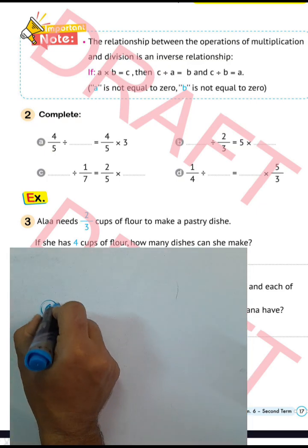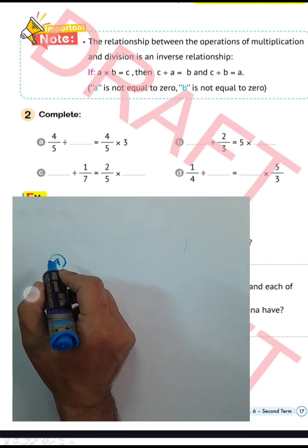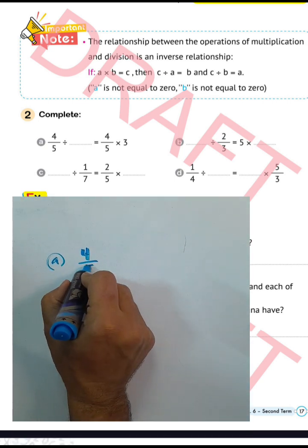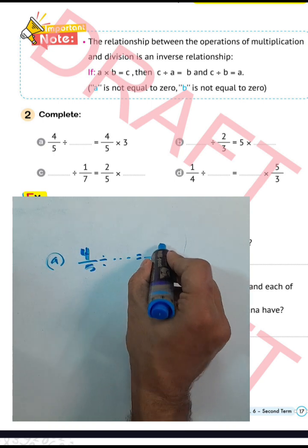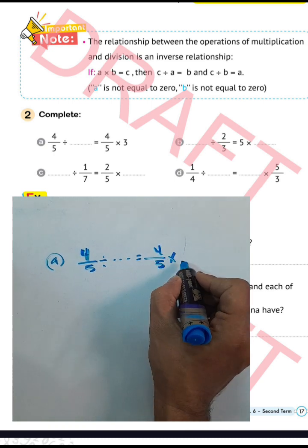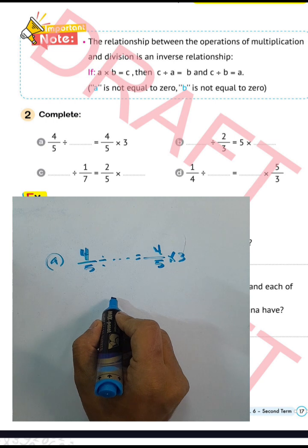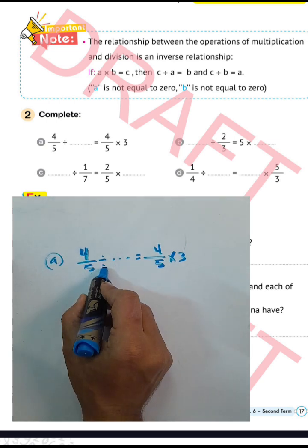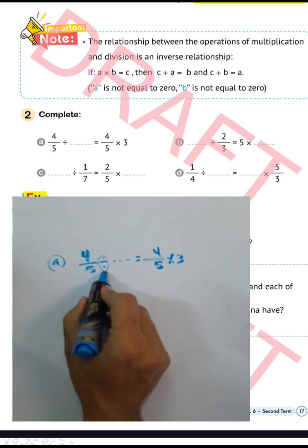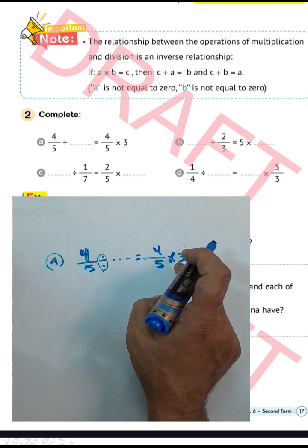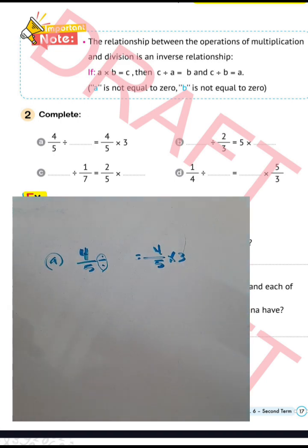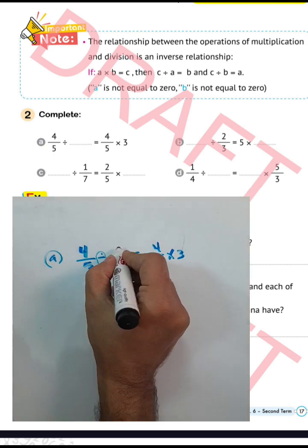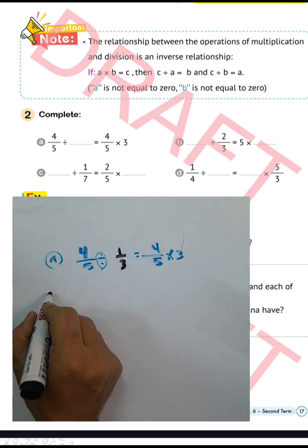Complete letter a: 4 over 5 divided by what equals 4 over 5. Converting division to multiplication, we must write here the inverse of 3, which will be 1 over 3. So the missing value is 1 over 3.